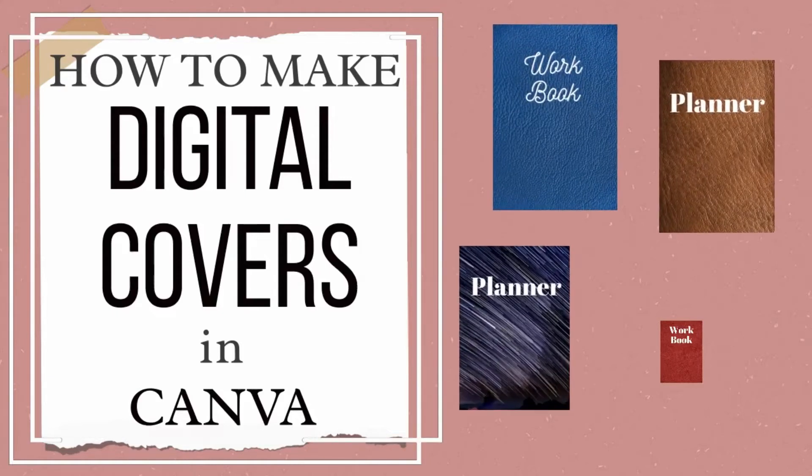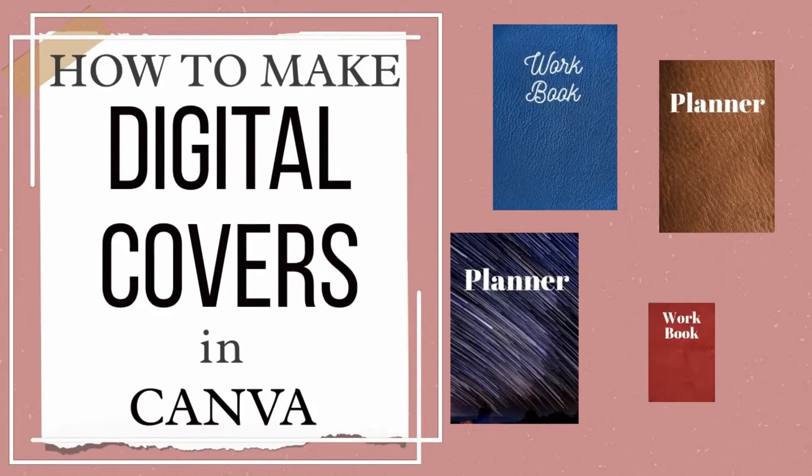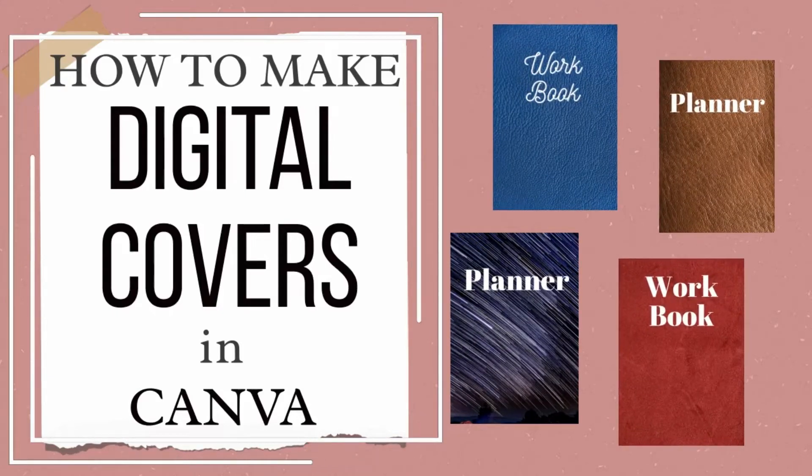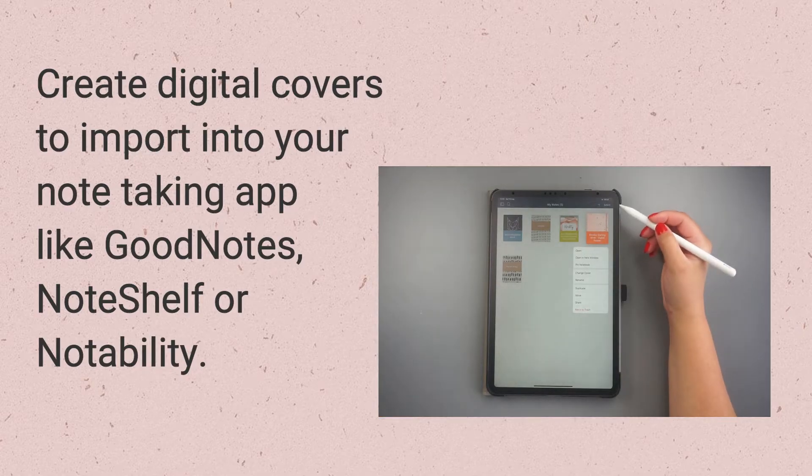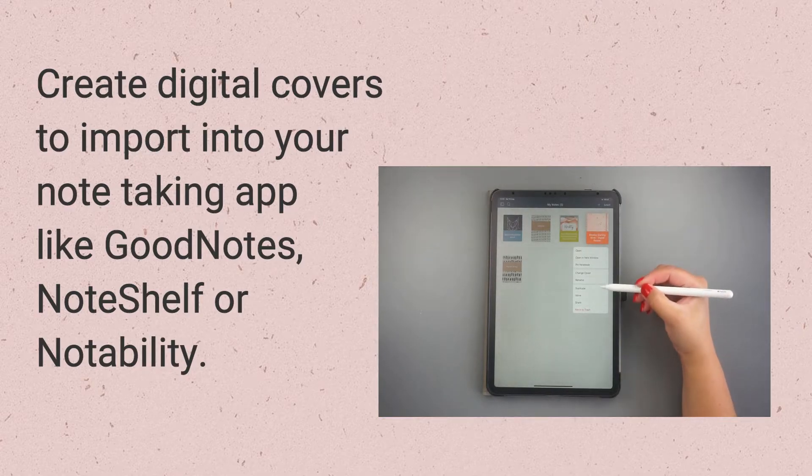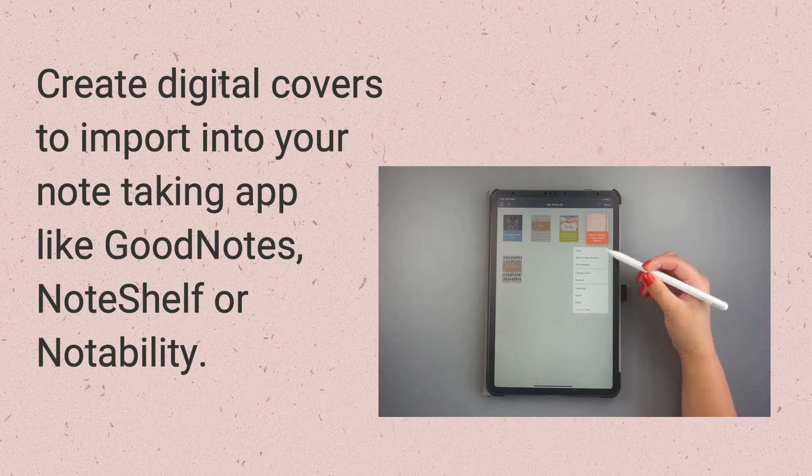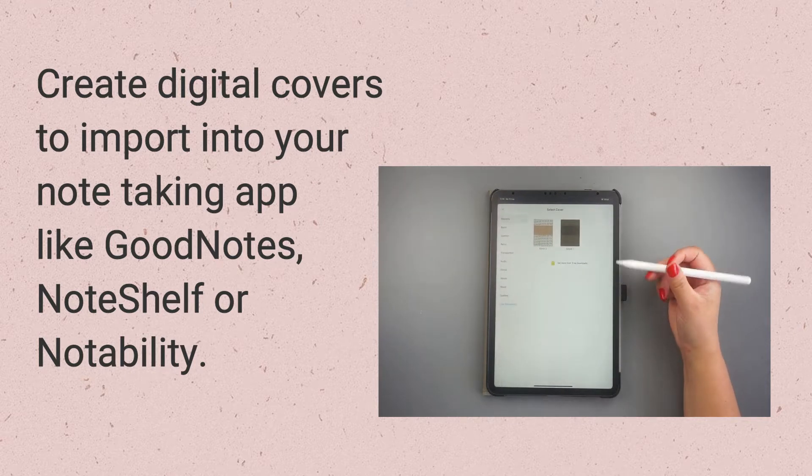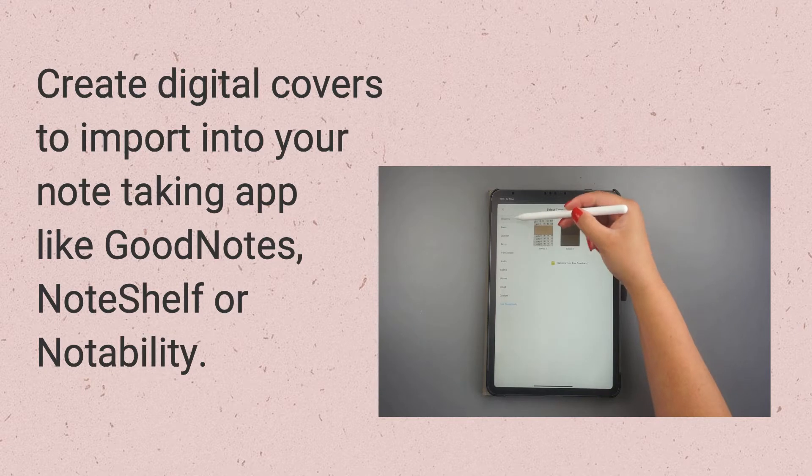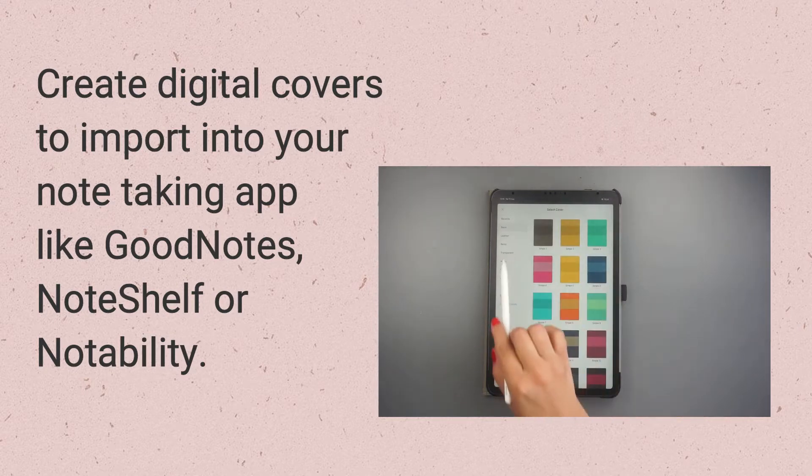Today I have a quick tutorial on how to create digital covers in Canva. You can use these covers to change your digital planner or your digital notebook covers inside apps such as Noteshelf, GoodNotes or Notability. So let's get started.